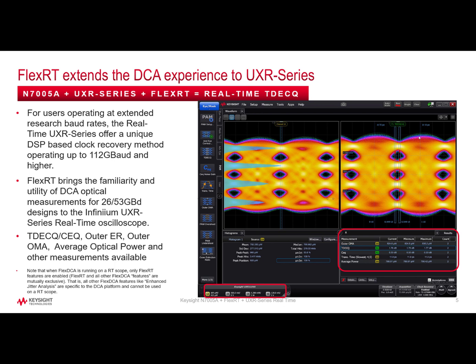Core optical measurement capabilities with the same intuitive user experience and operation of a DCA make result accuracy and consistency across the real-time and equivalent-time architectures a reality with the FlexRT software interface connected to the Infinium UXR oscilloscope.